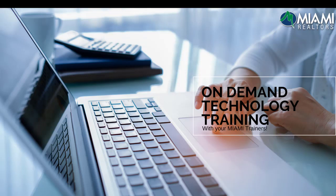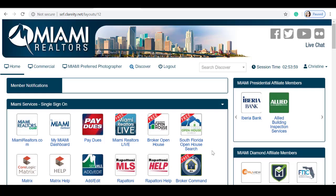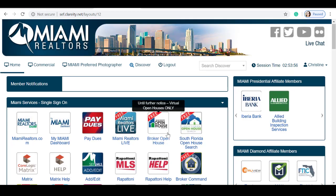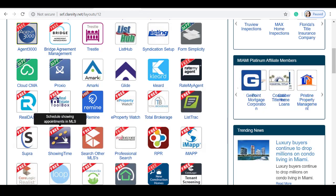How to set up showing instructions on your listing using Showing Time. You can visit your Miami Gateway and access Showing Time right on your dashboard.